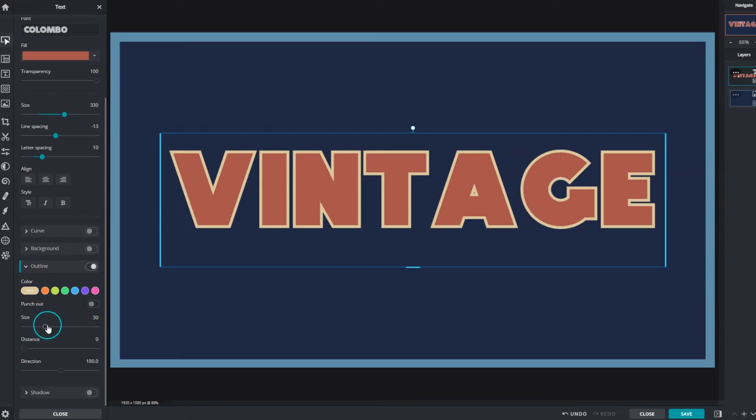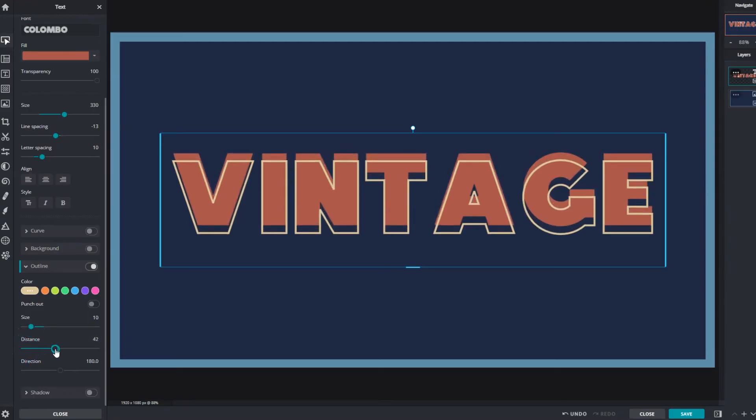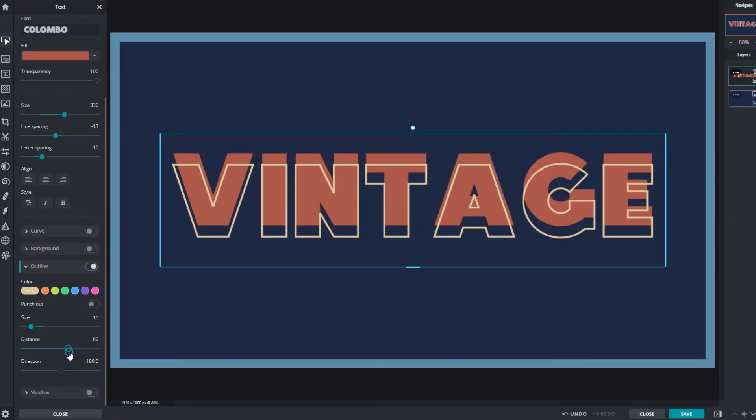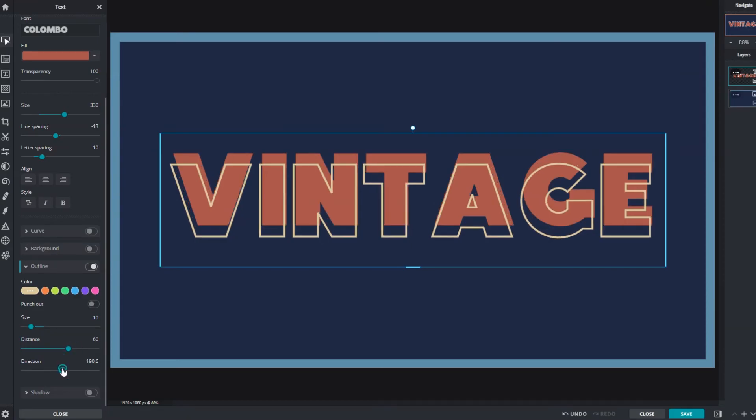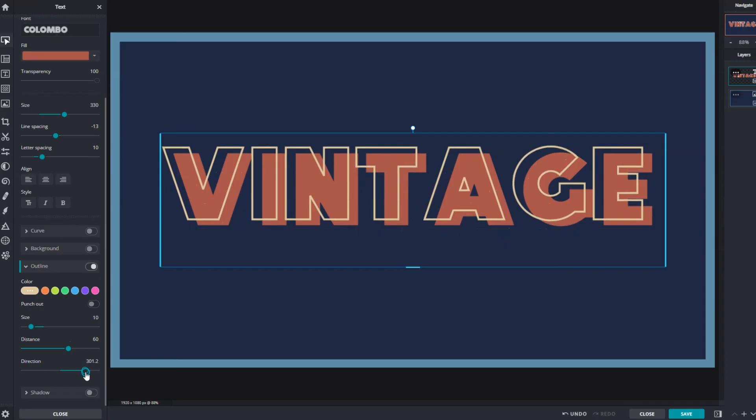Control the size of the outline by dragging the slider left or right. Distance offsets the position of the outline away from the middle. Adjust direction to determine the angle for where the outline will be placed. This feature will only be effective if the distance function is applied.